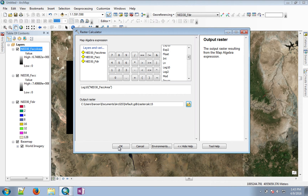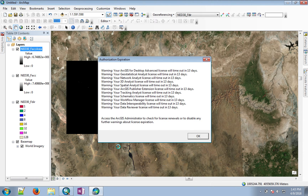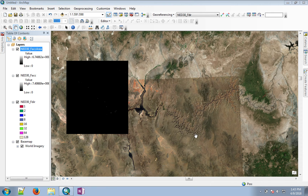Run this and you should see much more variability of these flow accumulation lines once the output comes up.